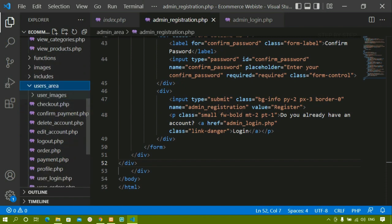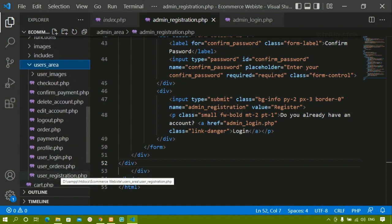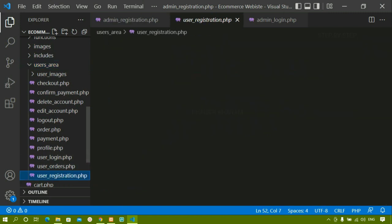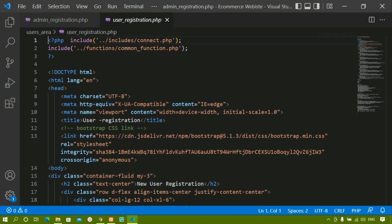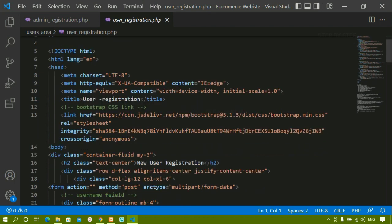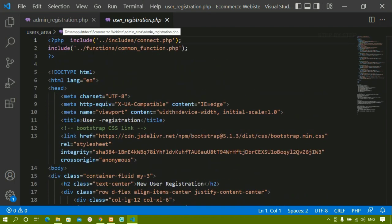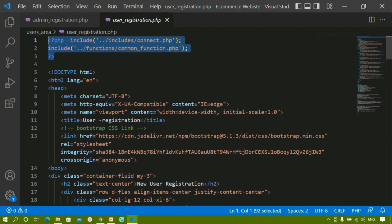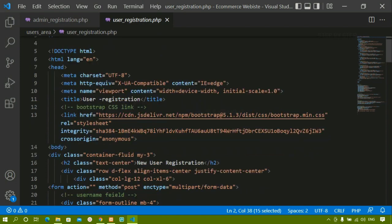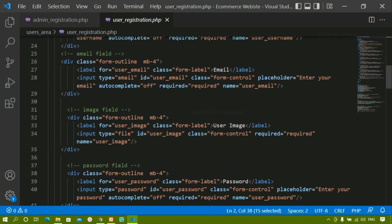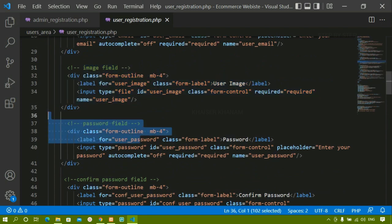I will just come to the users area. Inside this you can see we are having user registration and user login. I will open this user registration. Inside admin registration, you have to include this one because this is very important — we are connecting to the database and also we are using some functions. Here I have just included that one. Then the rest of the entire thing is same.